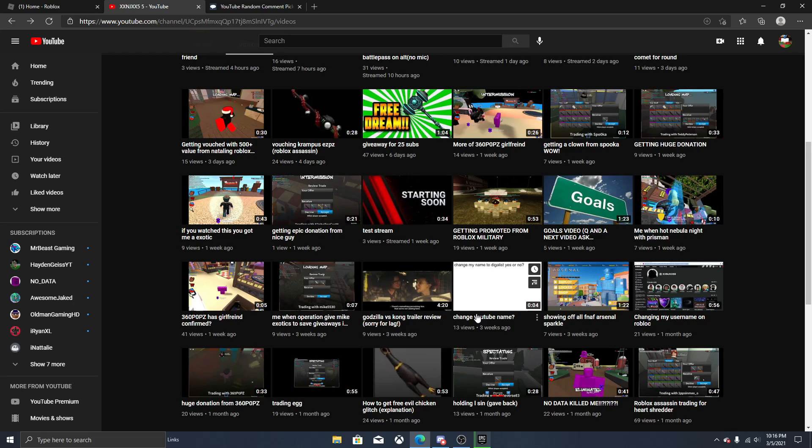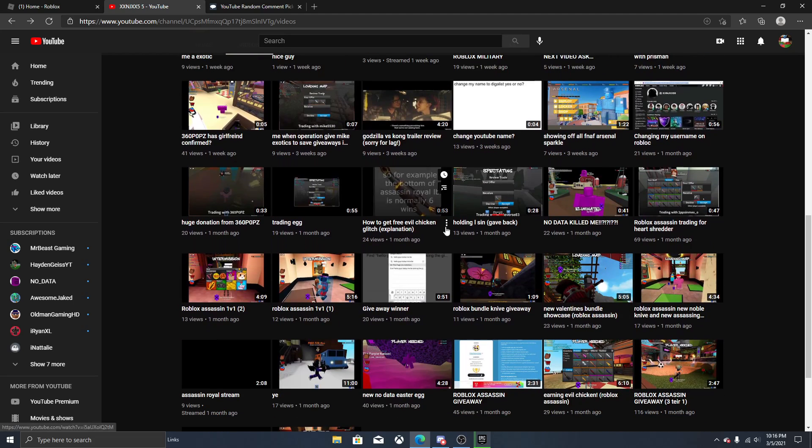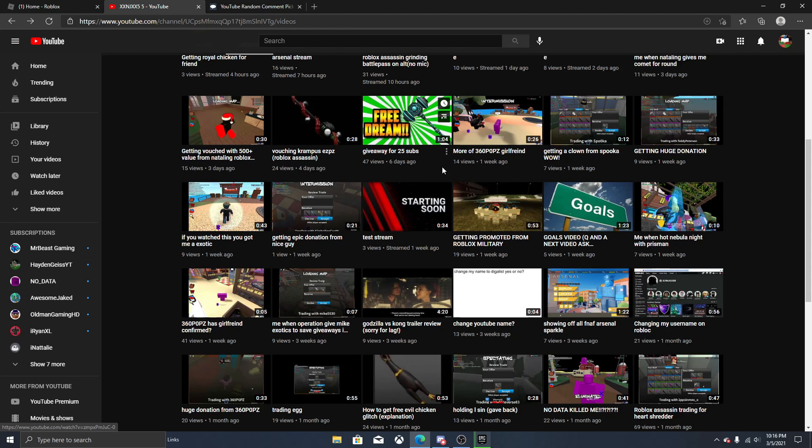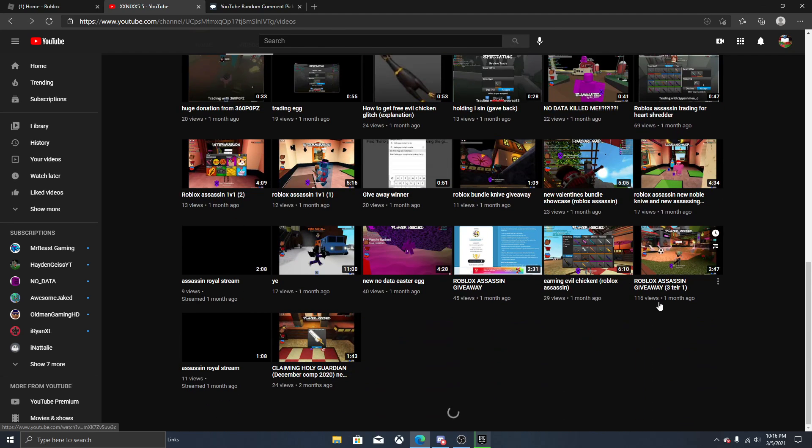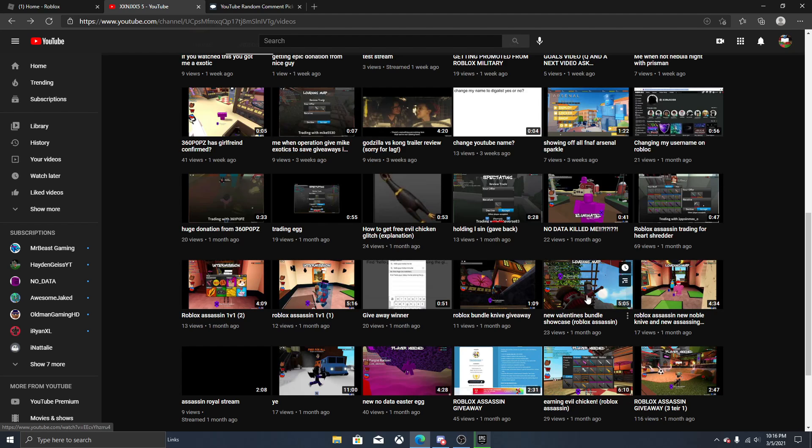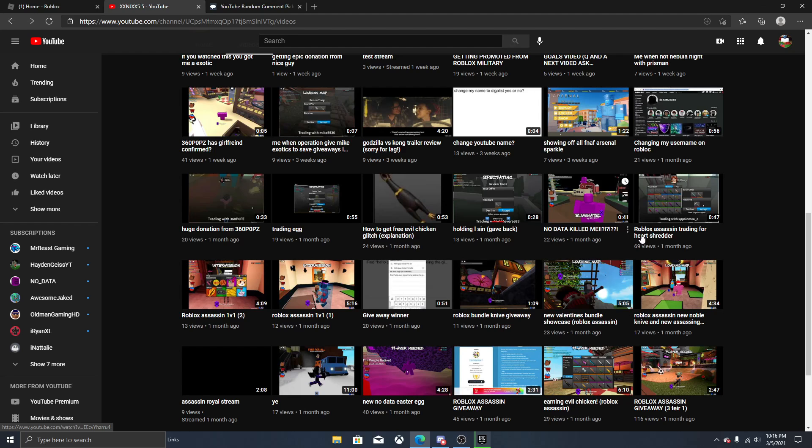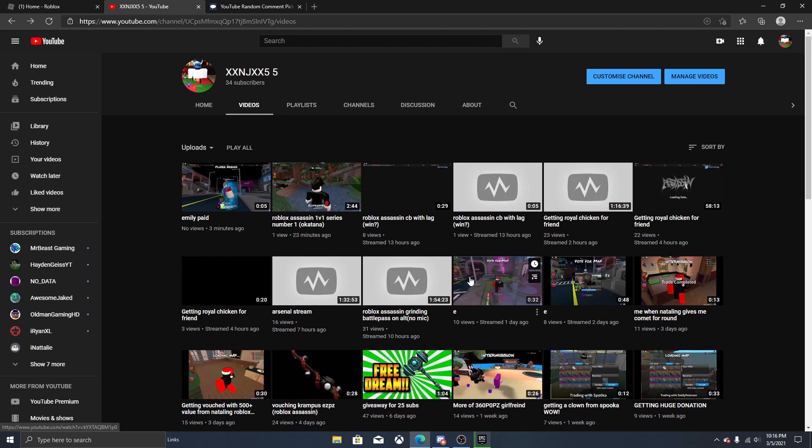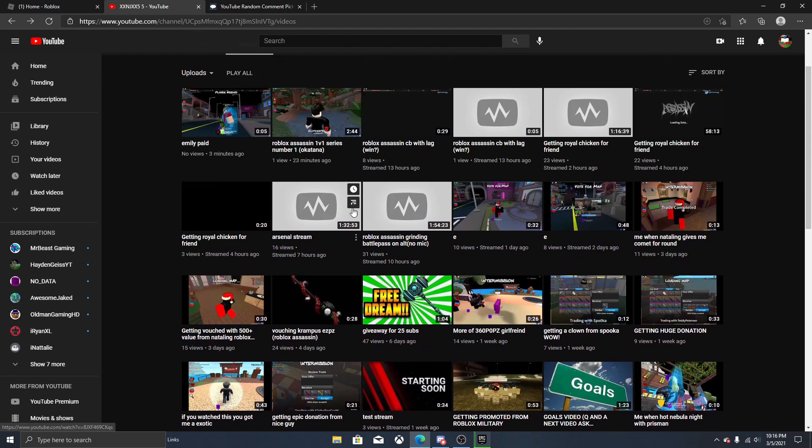We're going to be picking the giveaway winner. Good luck to all the people that entered - six people entered I think. This is actually two exotics. If you won this giveaway you cannot enter again.